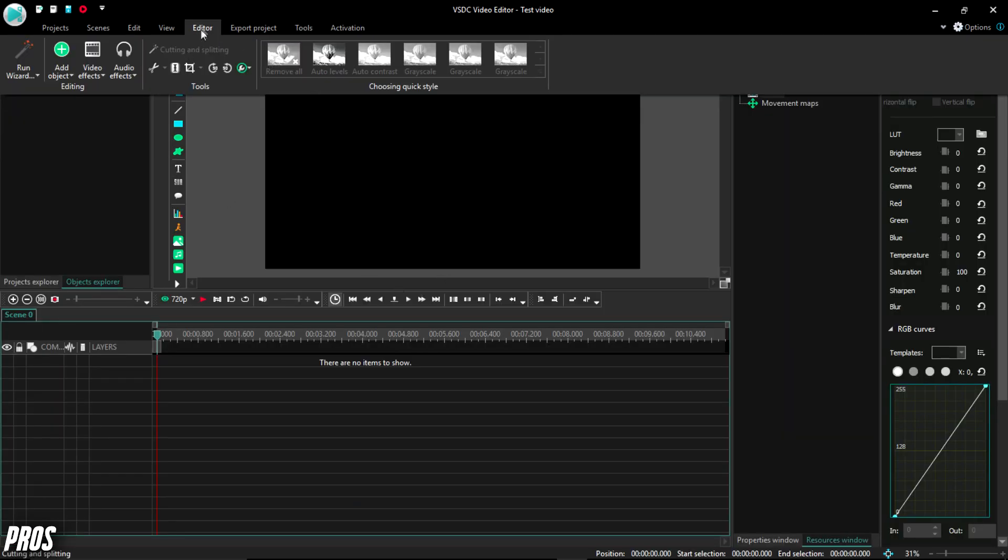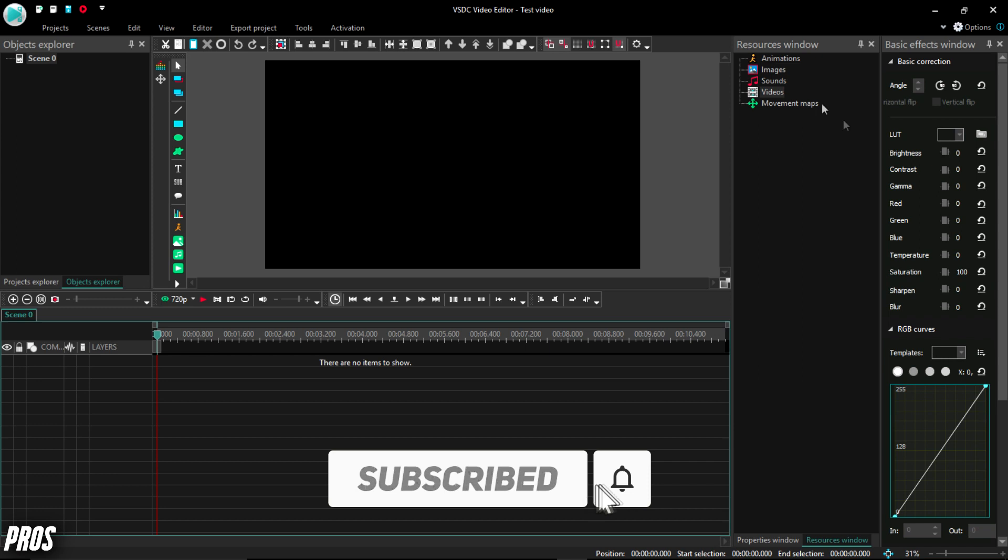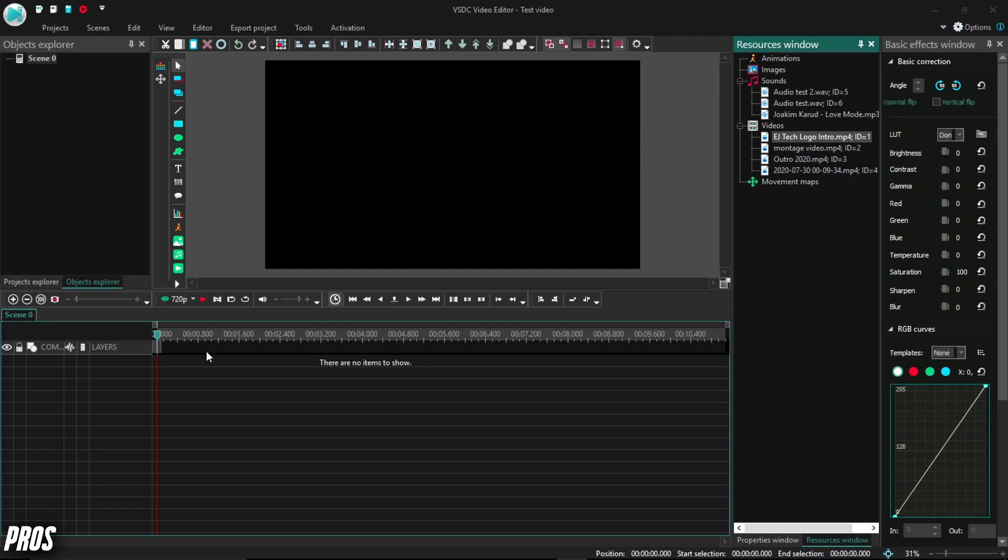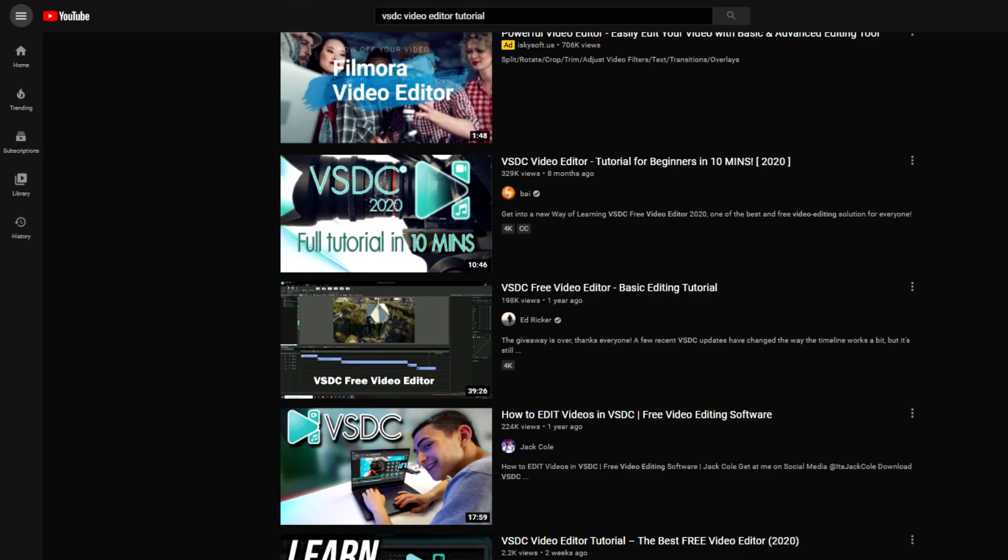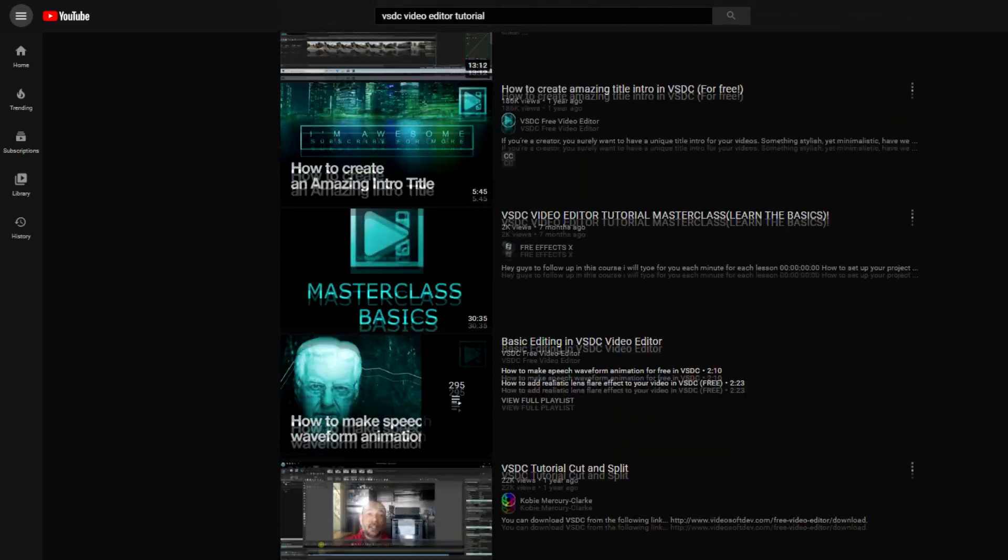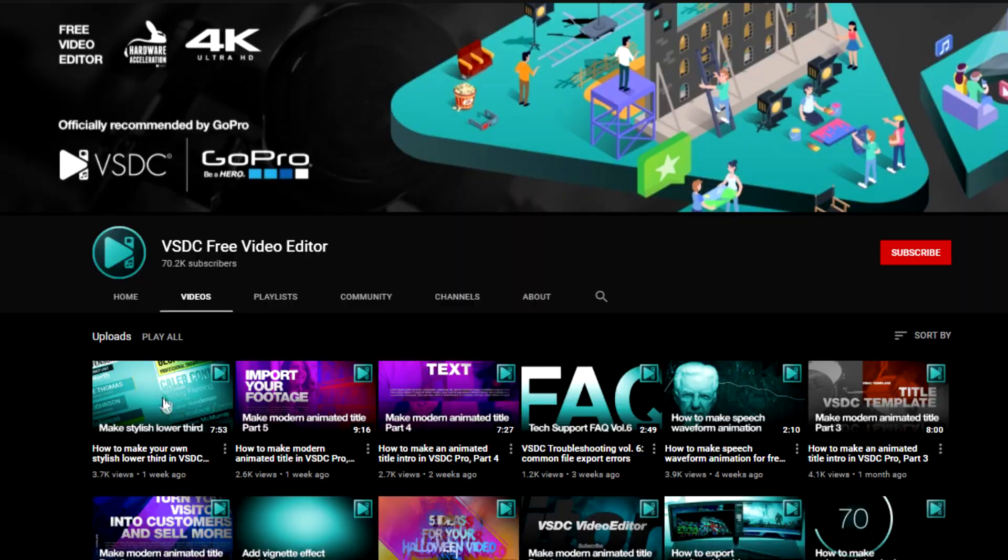So as you can see, it can be a little much at first, but with practice and a few tutorials here and there, everything will start to make sense and become much easier for you. Which reminds me, if you want me to make an in-depth tutorial for the VSDC video editor, let me know or you can explore the many tutorials that already exist from other people and the VSDC video editor channel themselves.